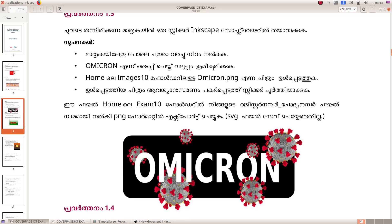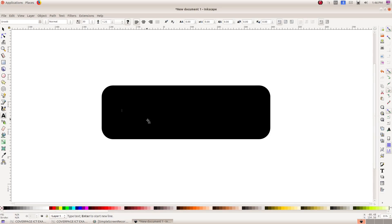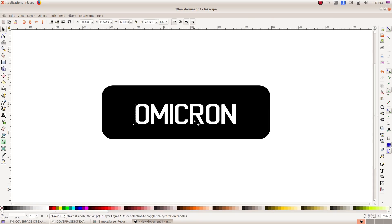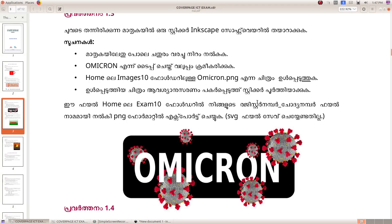Now we will type in Omicron using the Text Tool. Click here and if you select it, you can select it. Now we will type in Omicron. If we have two images in Omicron, we will take it here. We will not add text to the text at this point.